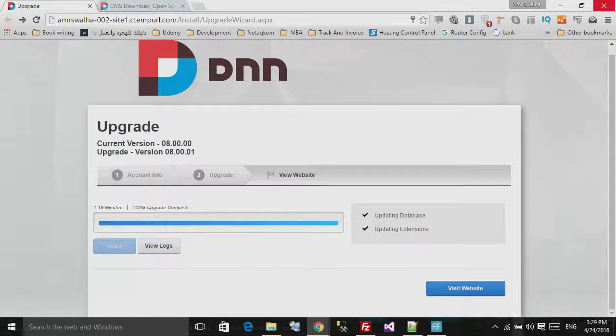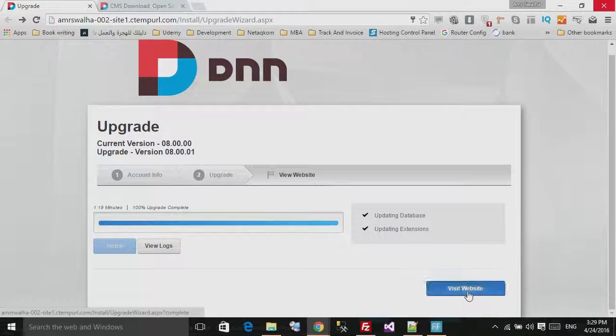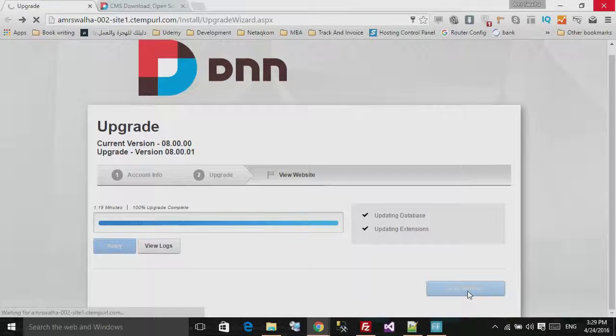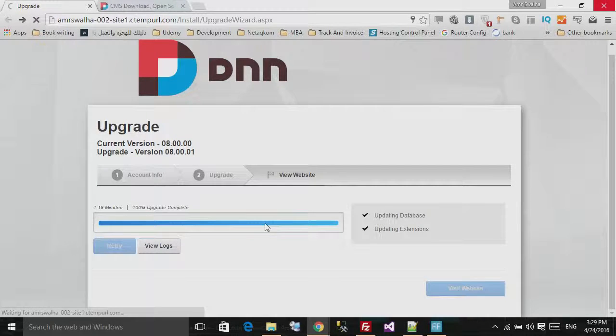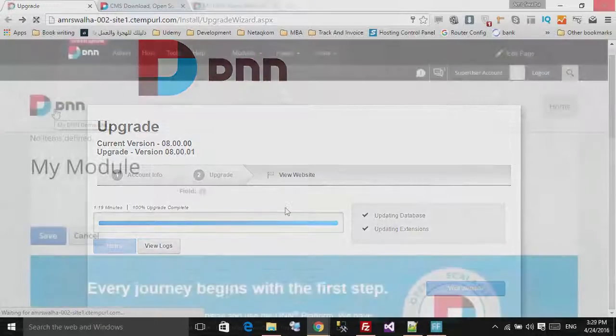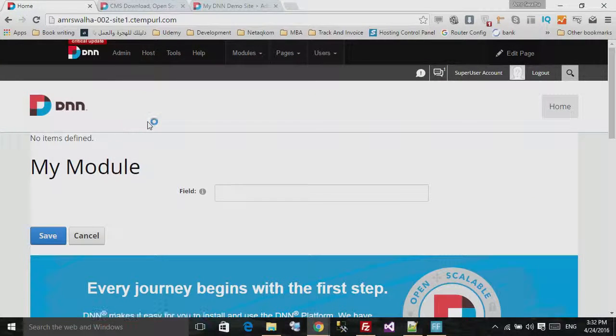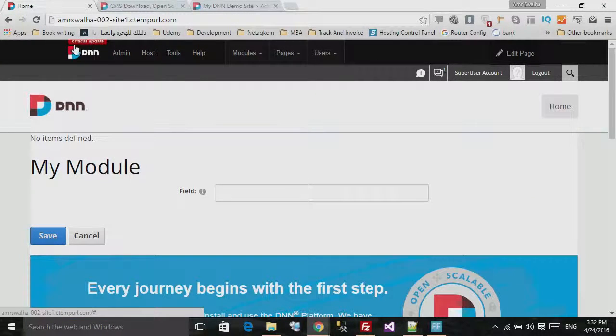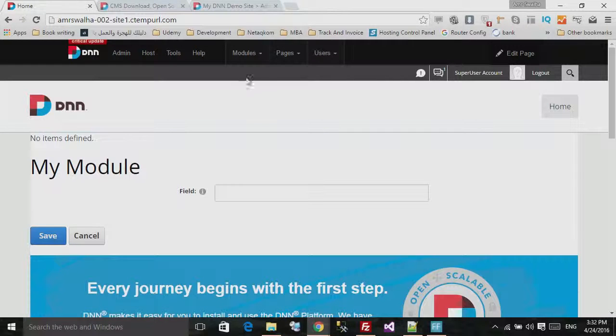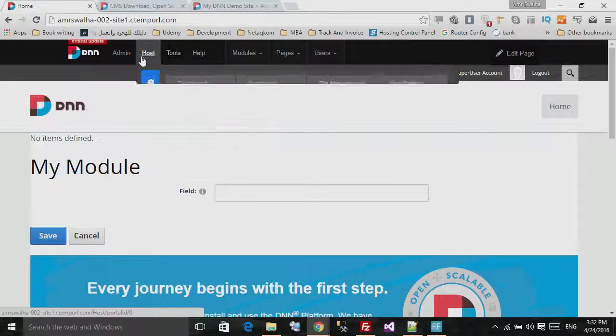If I just hit 'Visit Website,' it will take me to my website. So now we are back at the website, but if you notice, the critical update didn't go. It should have been gone, but I think this is a bug from the DNN site itself.